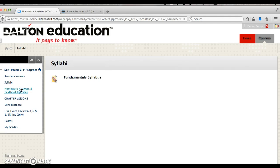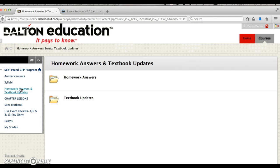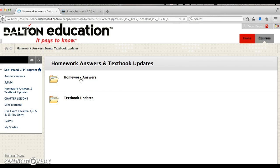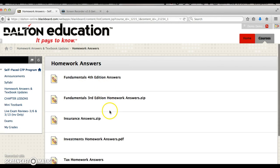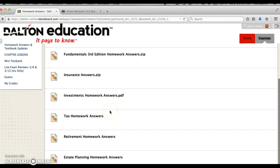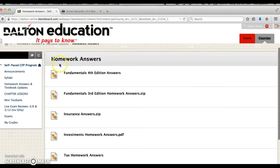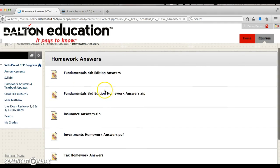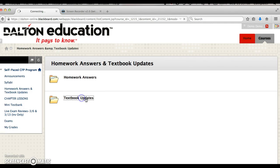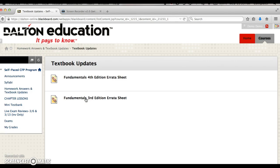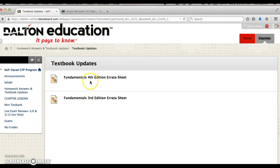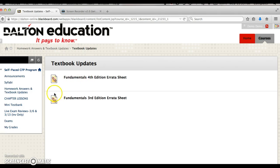This is where you will find your homework answers as well as textbook updates. If you click the homework answers folder, you're going to find all the answers that go with your textbooks. We also have textbook updates. If there are corrections to textbooks, we will put them here. The fundamentals textbook does have some errata sheets. Periodically check here if you think you have found an error in the textbook.